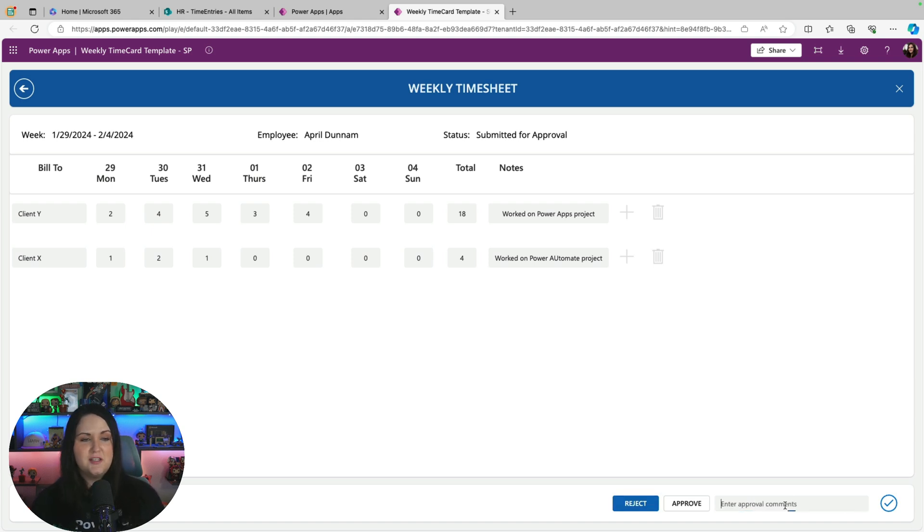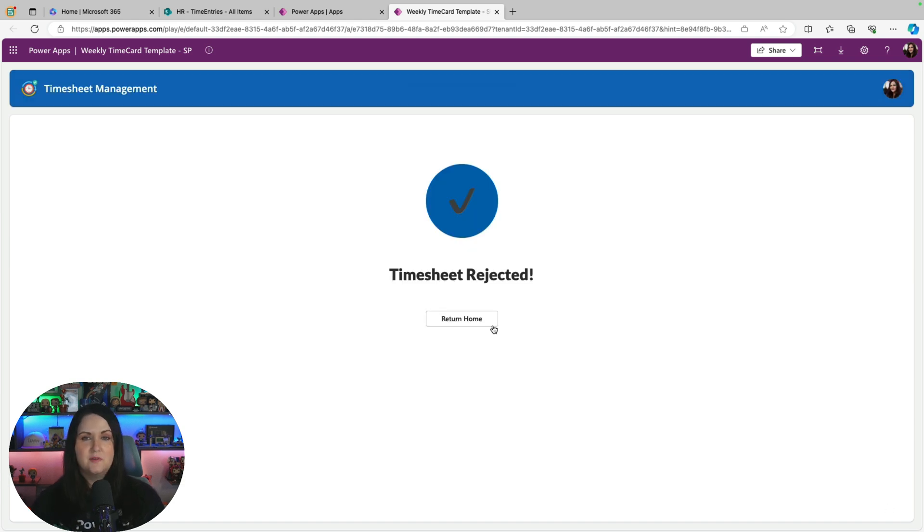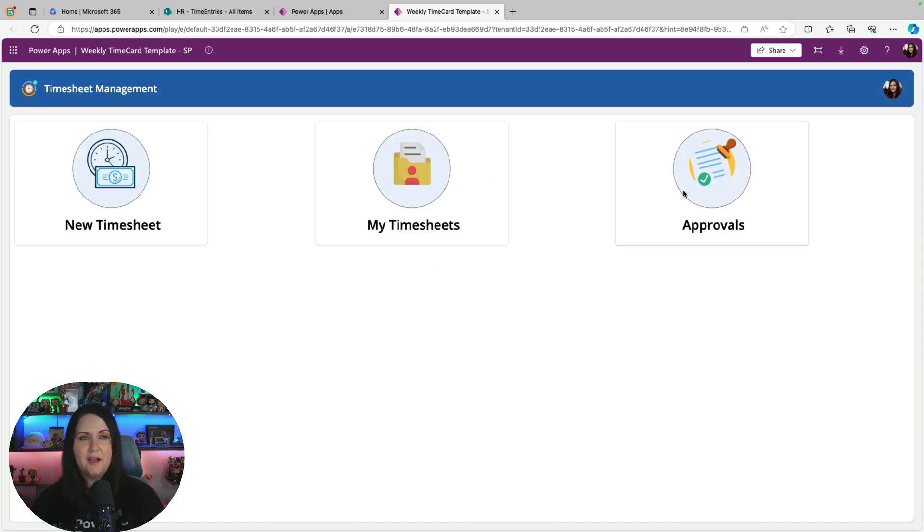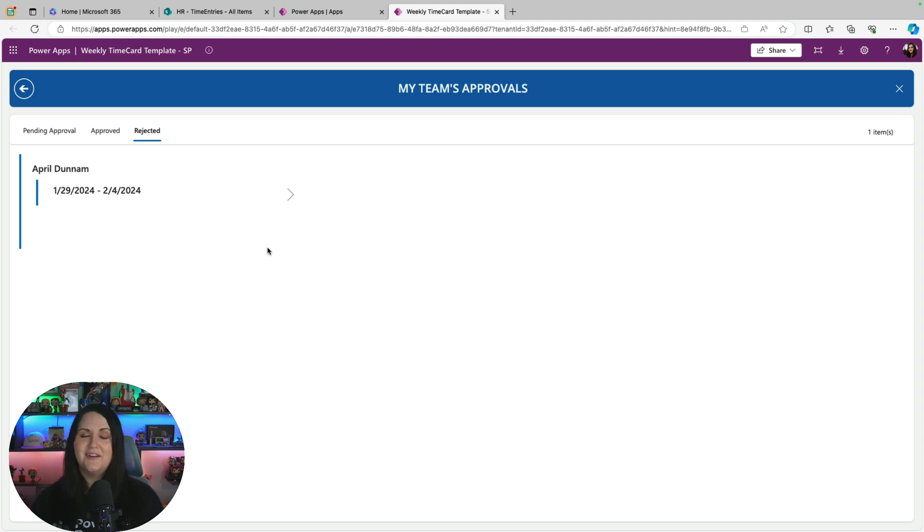So I'll choose reject here instead, and I'll say make a change to client X. Then if I click on this check mark, now it gives me confirmation that it's rejected. So I can go back home and into my approvals queue, and I should see it, there it is, in my rejected pile.